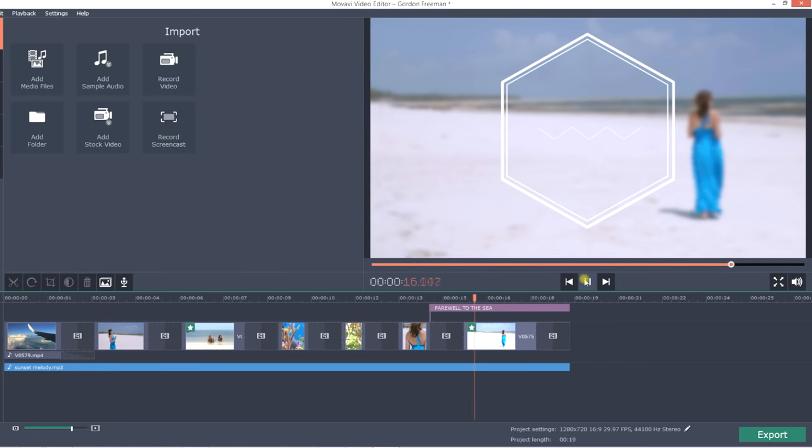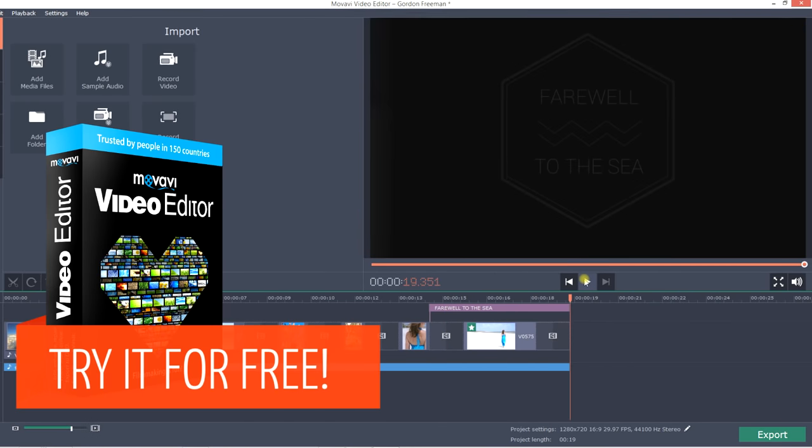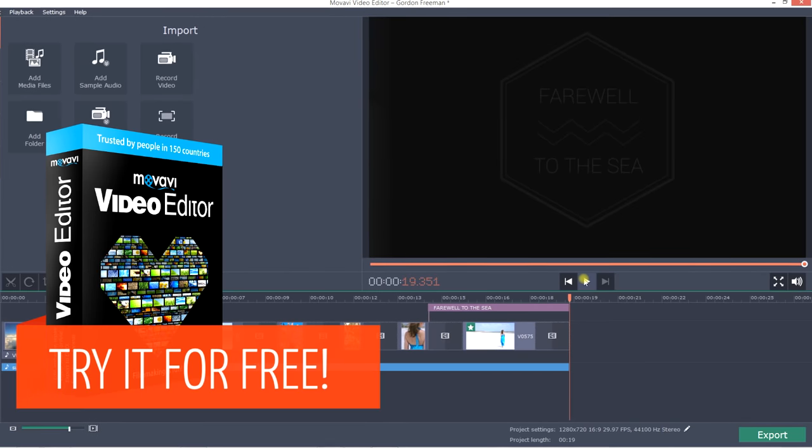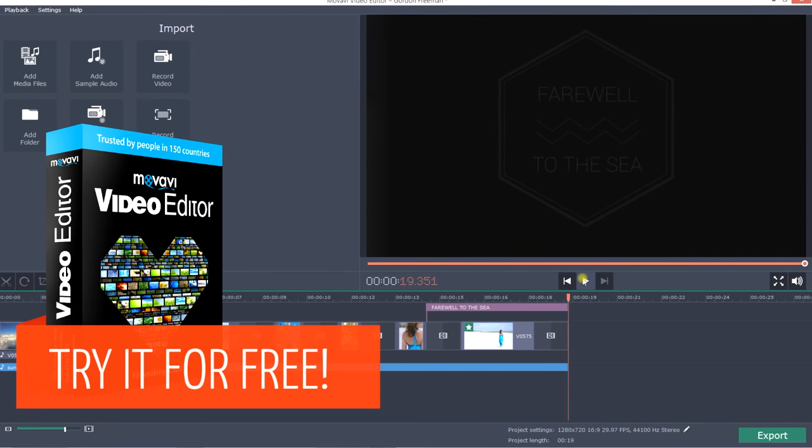Video is easy. Download the free version of Movavi Video Editor and start making your own videos today.